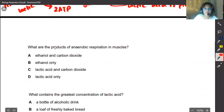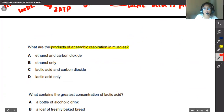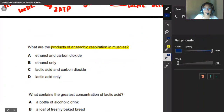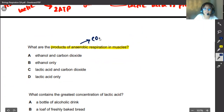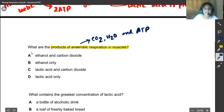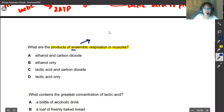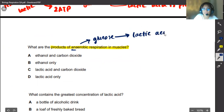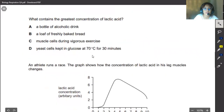The next question asks: what are the products of anaerobic respiration in muscles? When muscles respire anaerobically, glucose is converted to lactic acid and ATP — not carbon dioxide and water, which are aerobic products. Looking at the options: ethanol and carbon dioxide relate to yeast, not muscles. The correct answer is lactic acid only.